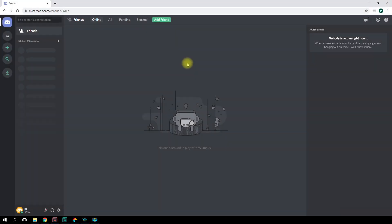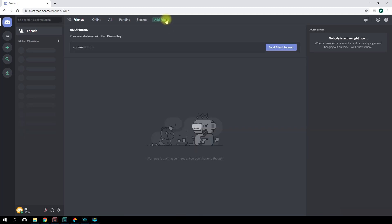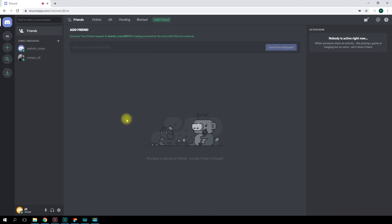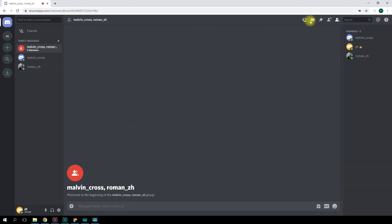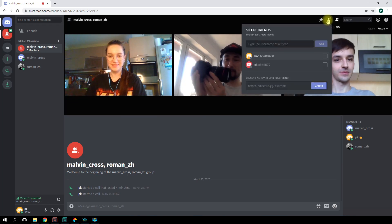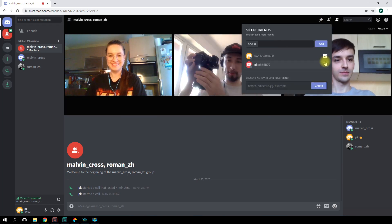For a group call, you'll need to first add all the participants to your friends list. Then you'll need to create a group, and only after that can you start your meeting. Any member of the group can join the meeting once it's in process.